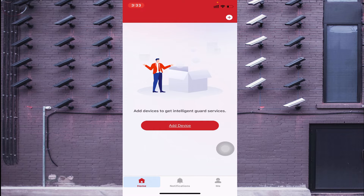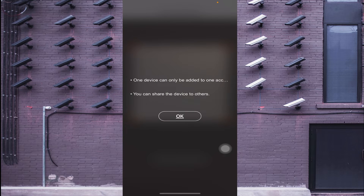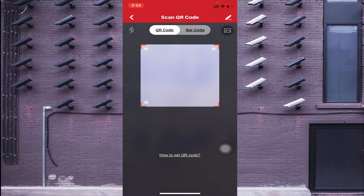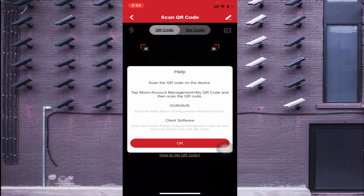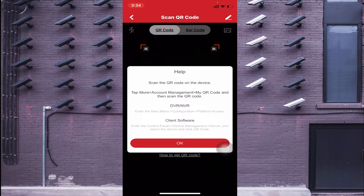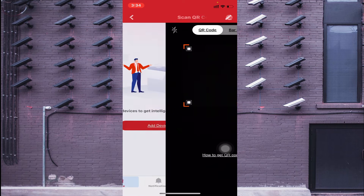This is the interface of the app. Click on the top right corner and you will find the first option: 'Scan QR Code.' When you select that, your camera starts scanning. To find the QR code, go to the device's Main Menu, then Configuration, then Platform Access — there you will find the QR code. Scan that QR code. If someone has sent you the QR code, you can access your gallery and scan it from there.